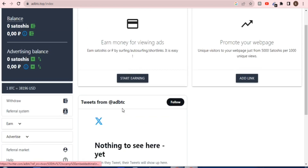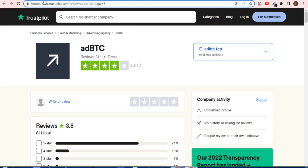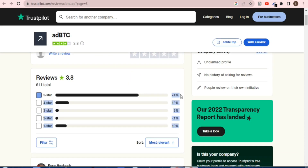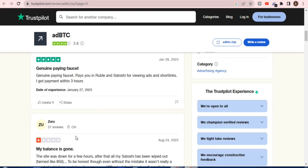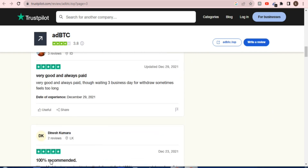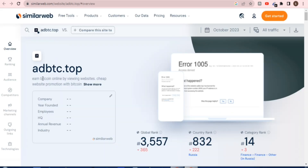This is a genuine site for earning and advertising, including for crypto currencies — you can work in multiple ways. There is a Trustpilot rating of 74%, which is a very good score, a 3.8 rating. Some reviews mention issues, but 74-75% is very good for any website. This is a very popular site.